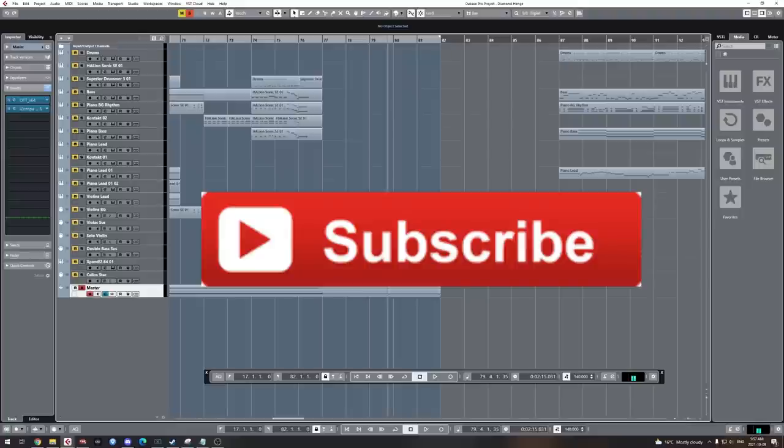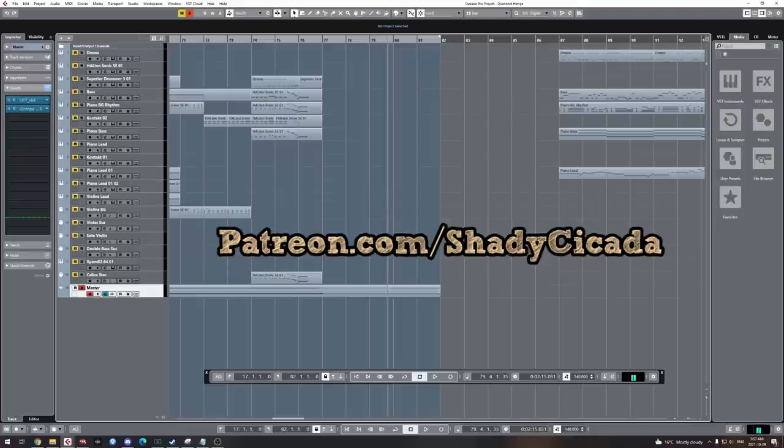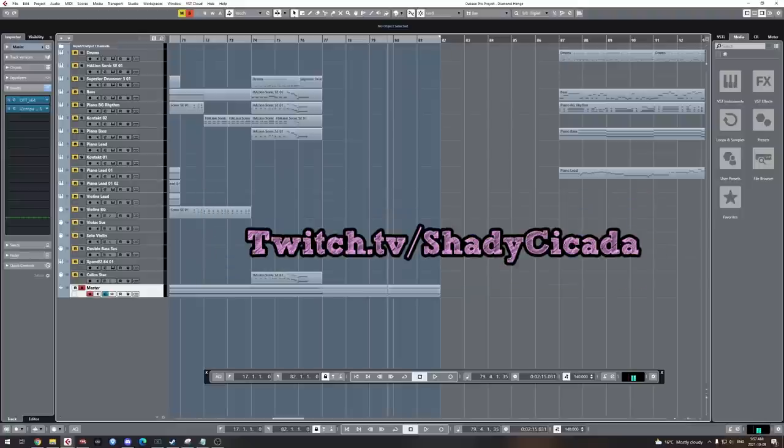And yeah, hit the subscribe button for more content. Support me on Patreon for rewards. Follow me on Twitch. Goodbye.